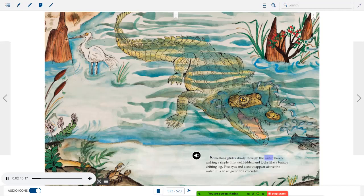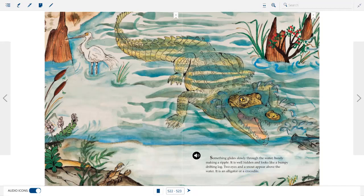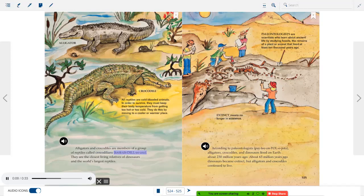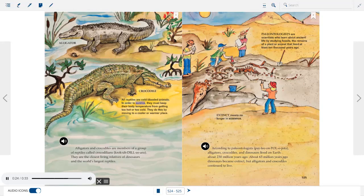Something glides slowly through the water, barely making a ripple. It is well hidden and looks like a bumpy, drifting log. Two eyes and a snout appear above the water. It is an alligator or a crocodile. Alligators and crocodiles are members of a group of reptiles called crocodilians. All reptiles are cold-blooded animals — they must keep their body temperature from getting too hot or too cold by moving to a cooler or warmer place.